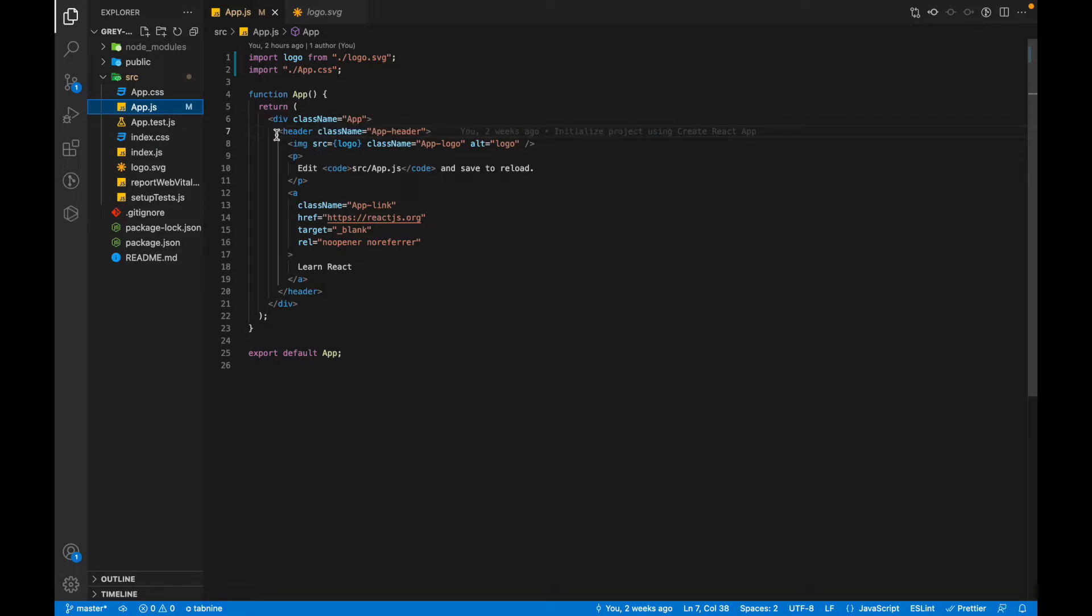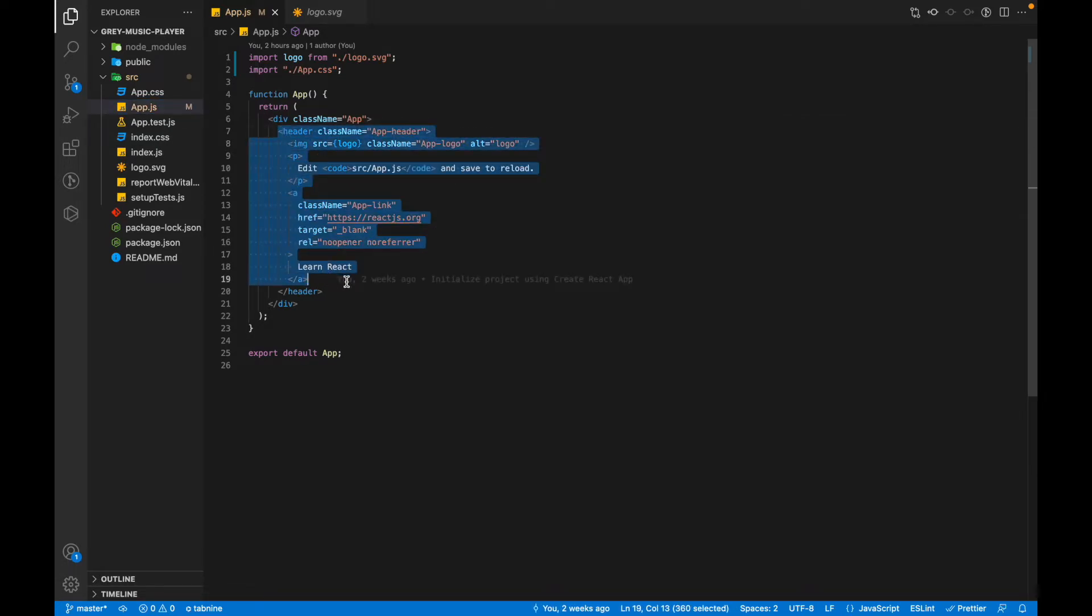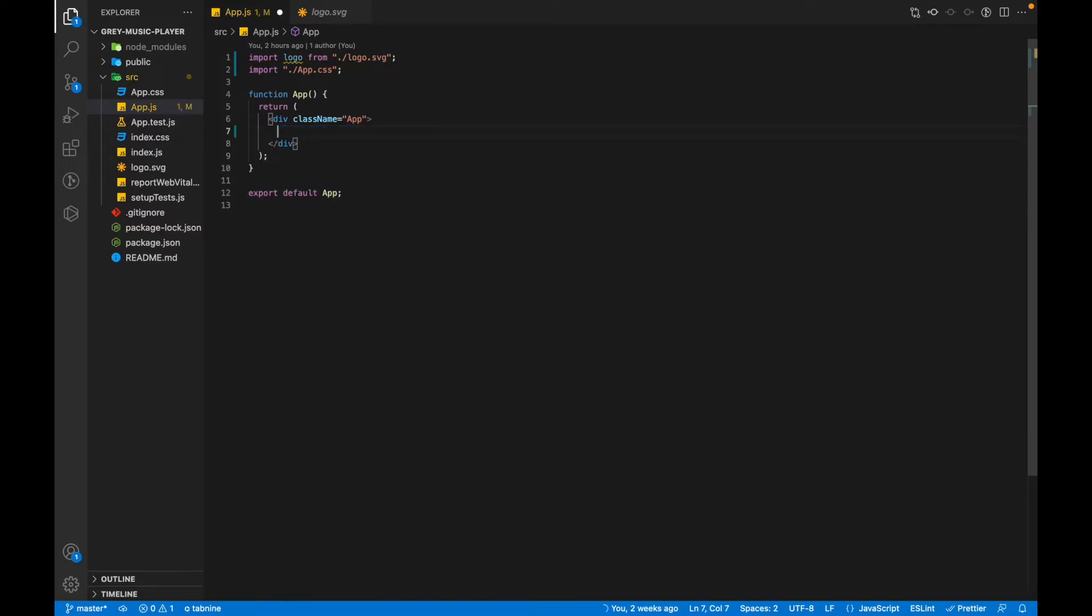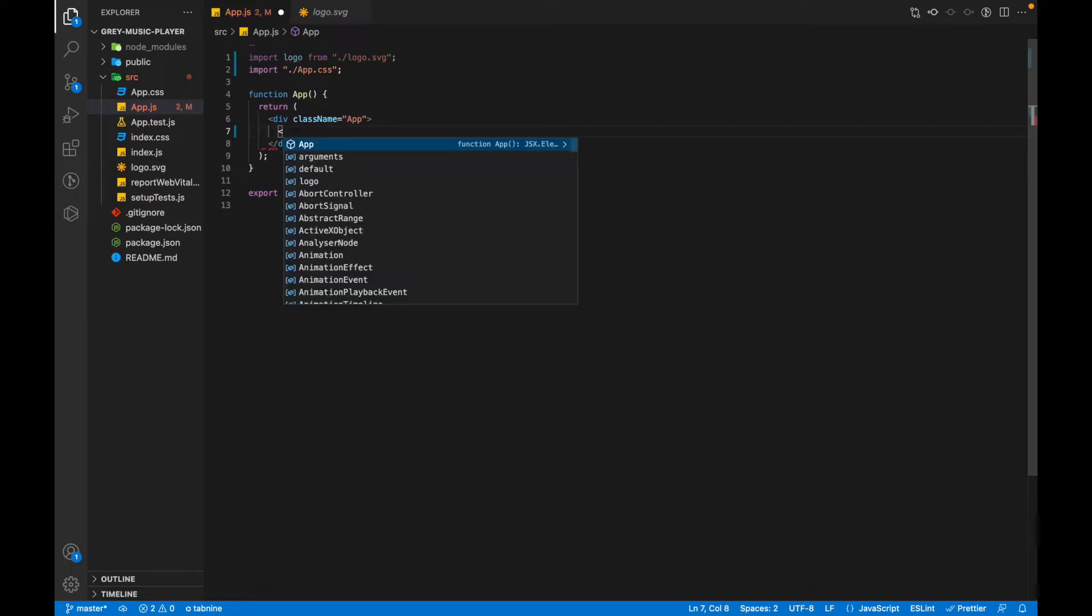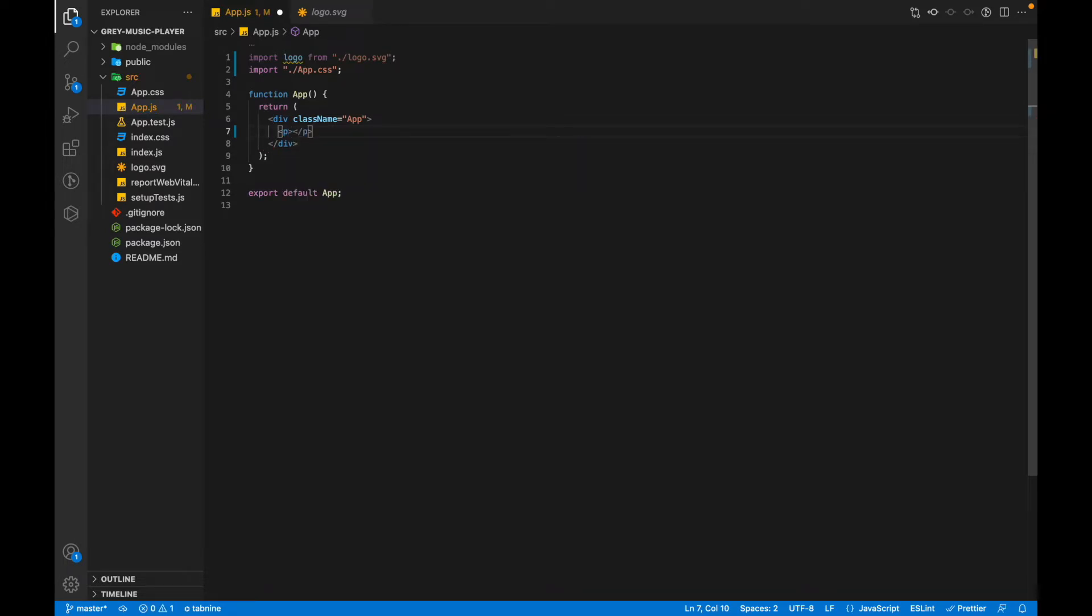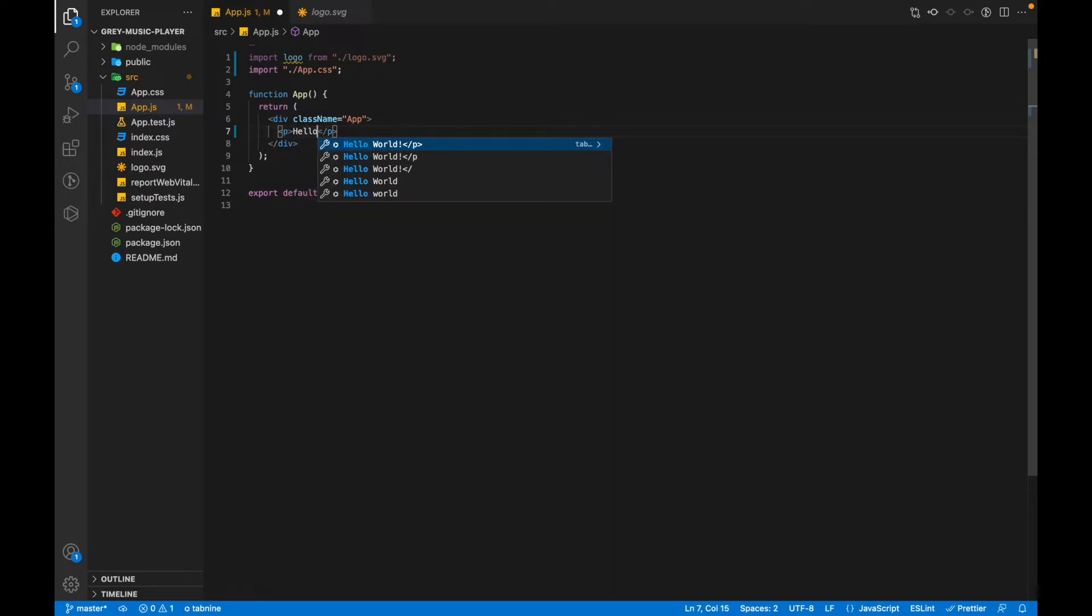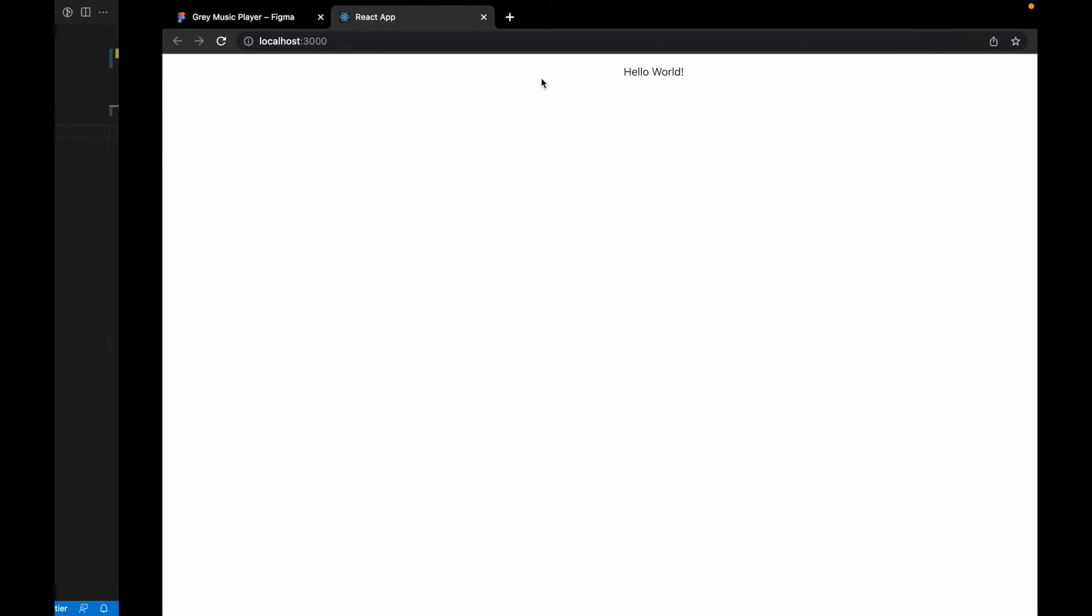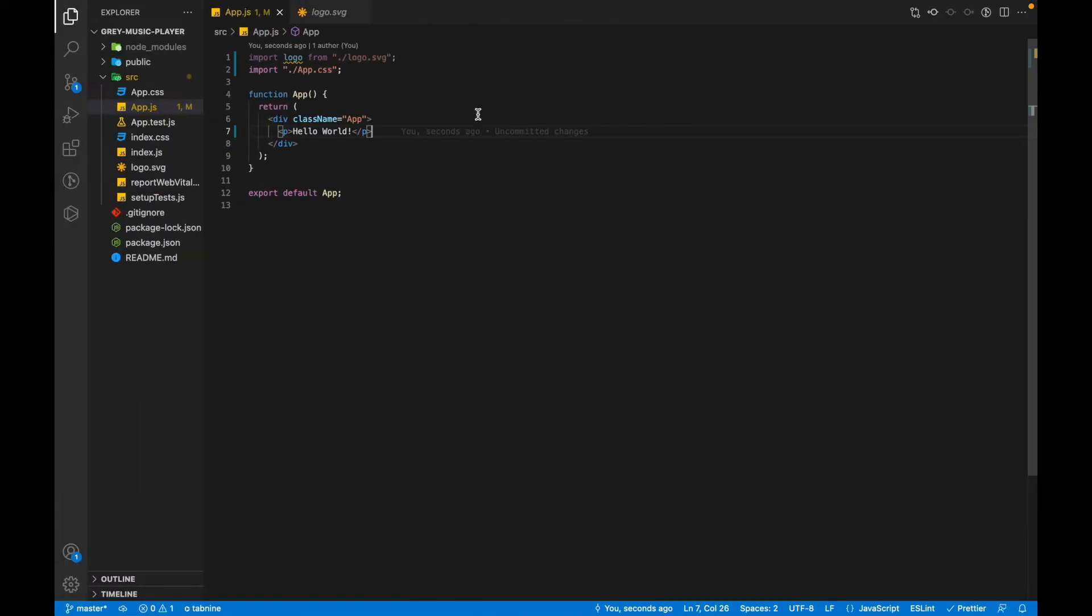We don't need the code inside here. Get rid of all the code inside here and we can test it out by just writing a P tag and I can say hello world and see if it works. So as you can see, hello world is being printed so our project is running and working fine.